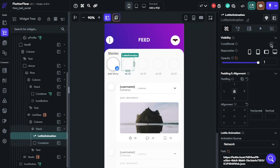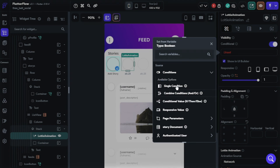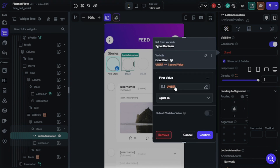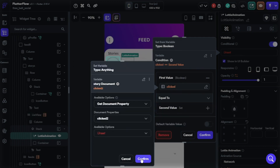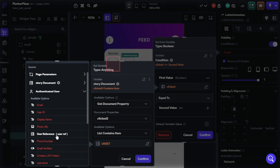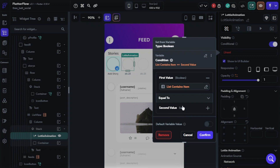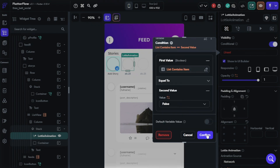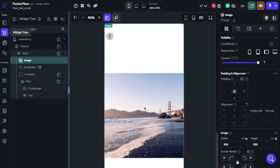Click Conditional Visibility, choose Conditions, Single Condition. The first value will be the Story Document Clicked field, equal to, and the second value will be false. That's it. We will now build the creating story page — I already built its widget tree and we just need to set values.